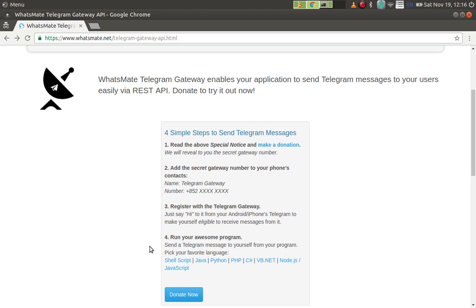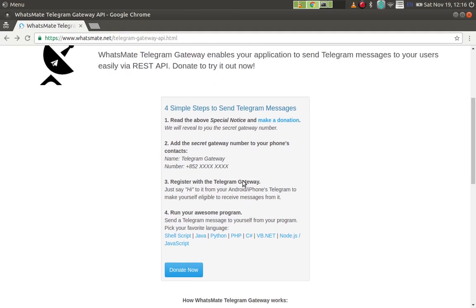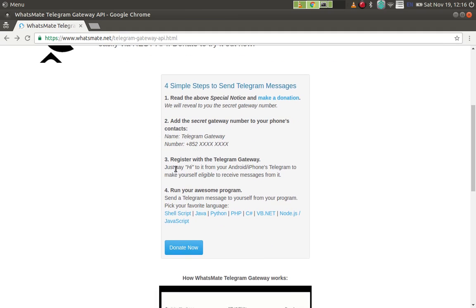First, make a donation. After you do that we'll give you a secret gateway number that you will need to add to your phone's contacts. Then you need to say hi to the gateway from your Telegram client.